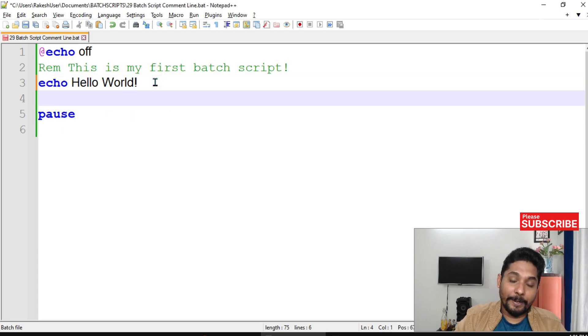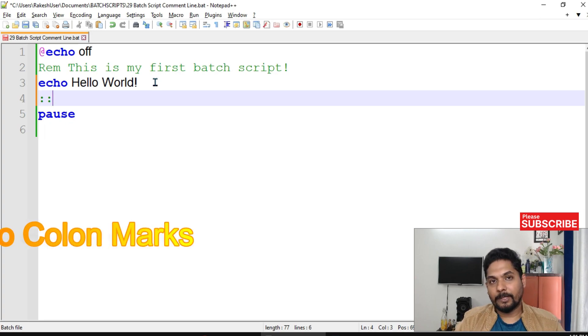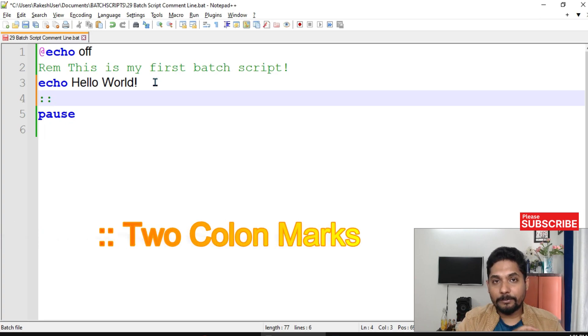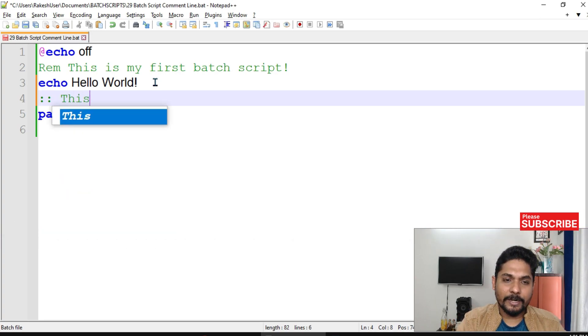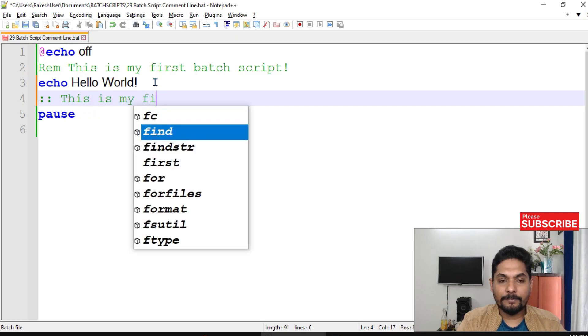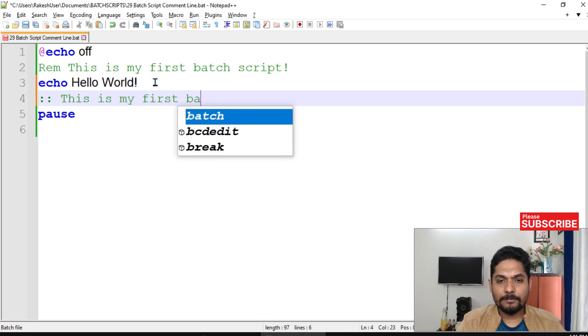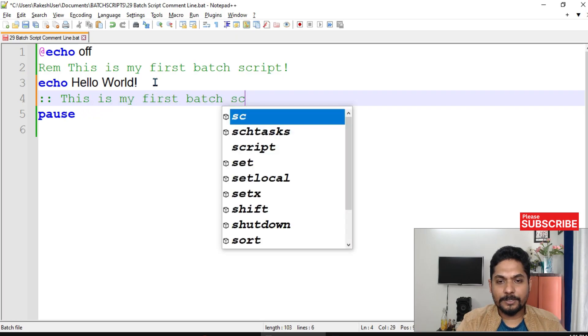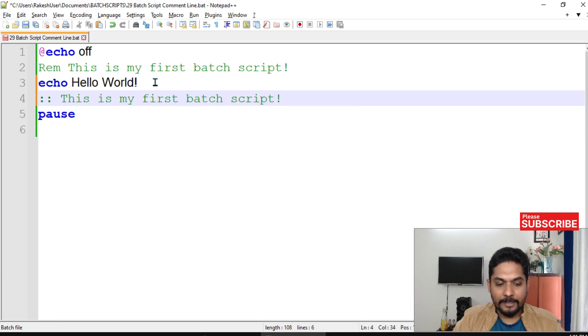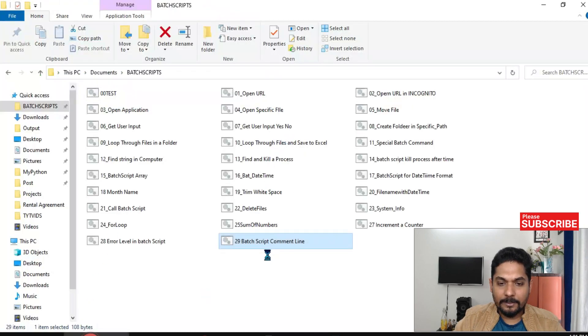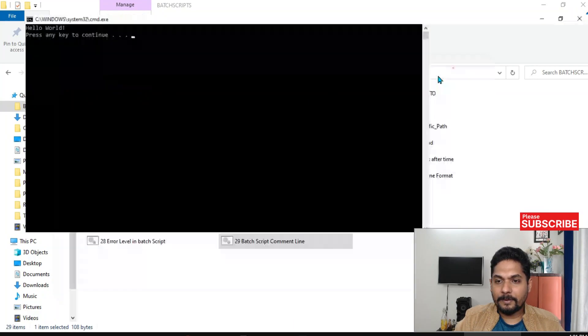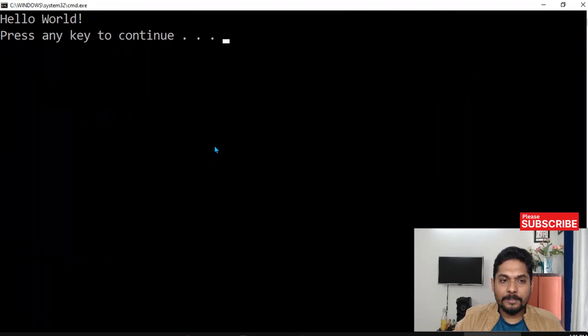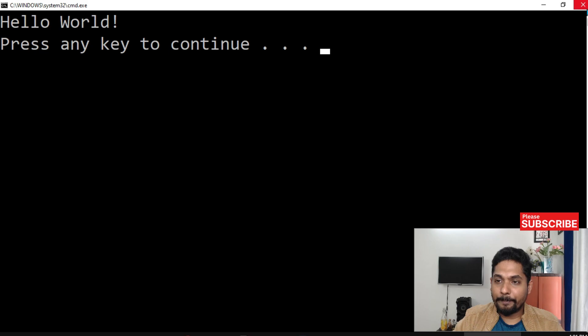This is another way. What is the another way? You have to use two colon marks, two colon marks, and here this is also you can write 'this is my first batch script'. This is another way of writing a comment. If I save it and run it, you can see the comment has been ignored. This is another way.